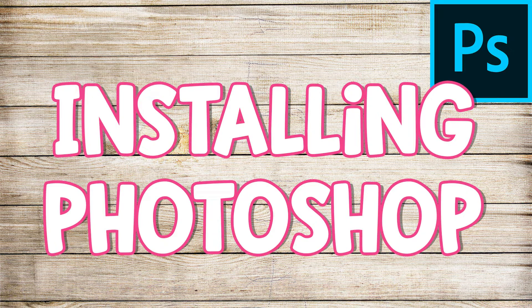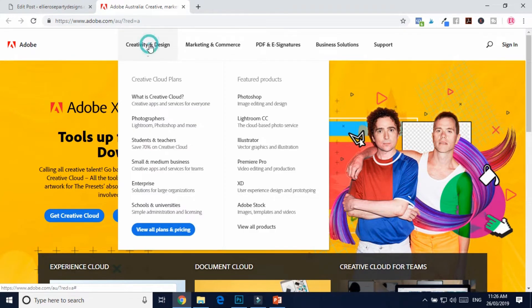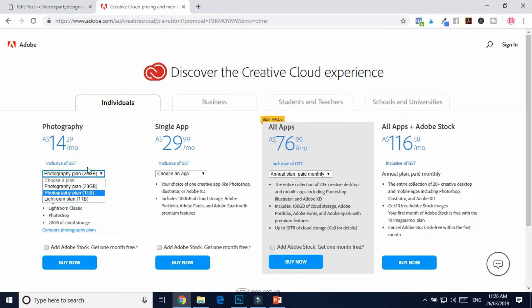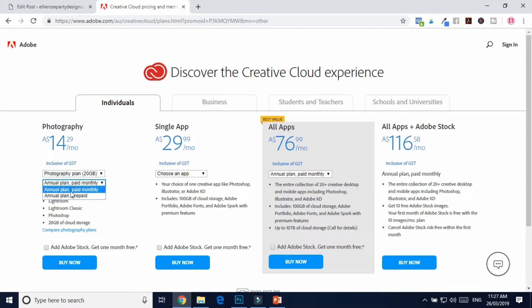To download Photoshop, go to Adobe's official website — the link is down below this video — or just search for Adobe Photoshop in your preferred search engine. All you need to do is click on Creativity and Design and you can view their prices and plans. The plan I'm using at the moment is the Photography Plan. Remember this is shown in Australian dollars, so it may be a little less in other countries. The Photoshop plan also gives you 20 gigabytes of free storage, and you can choose either a paid monthly plan or a prepaid plan.